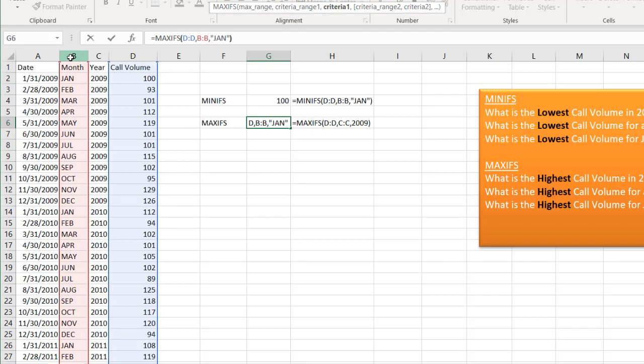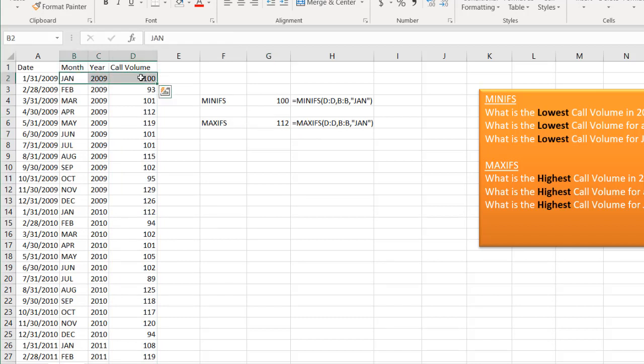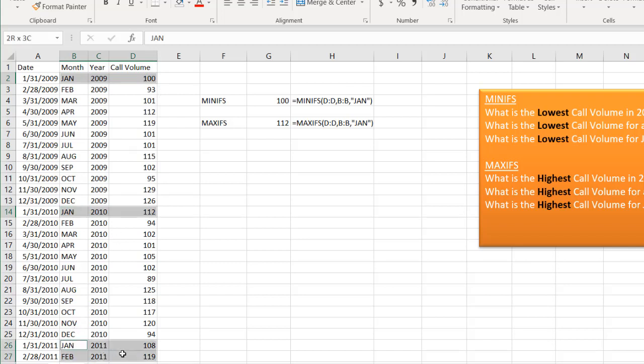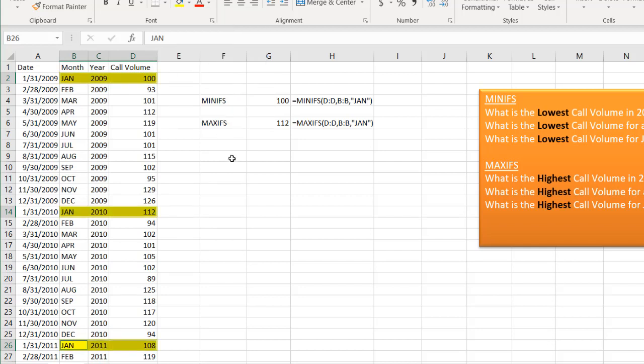Parentheses, press enter. It's 112. You'll see here if I look at my Januaries, there, there, and there. Might as well just highlight these since I'm doing January. Let's highlight them all. You see my January, my MAXIFS is going to be 112.